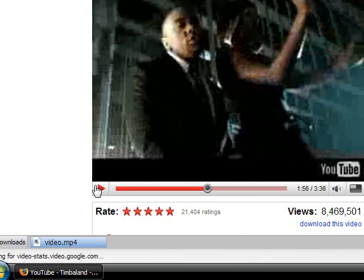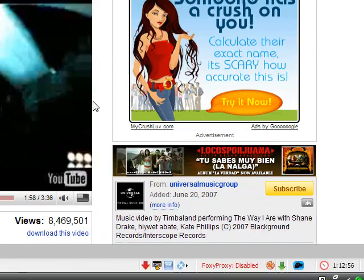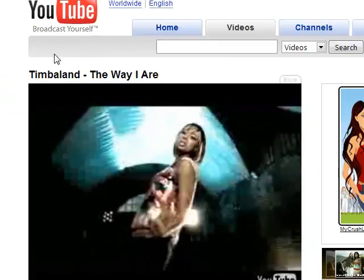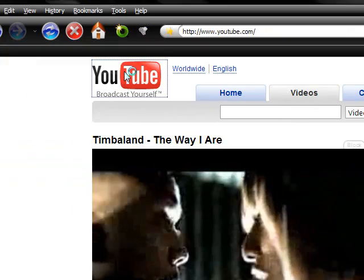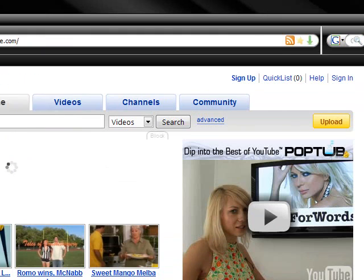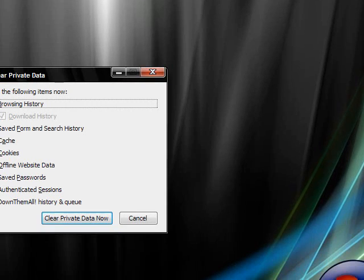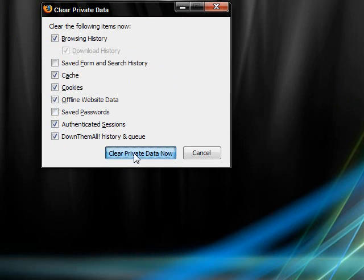Yeah, sorry it takes a while to download, but after it's done downloading I use a program called Media Coder and I'm going to convert this into an mp3.